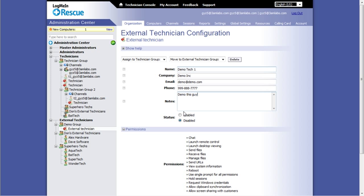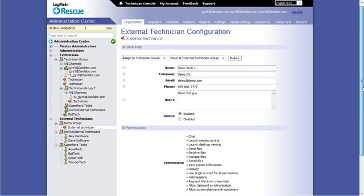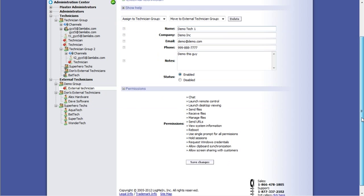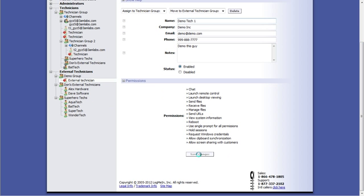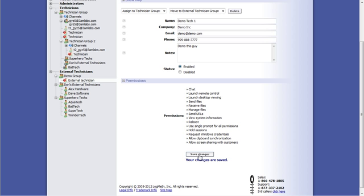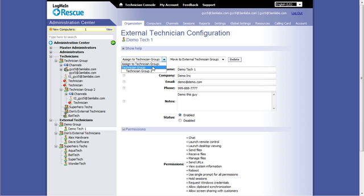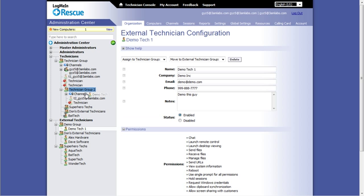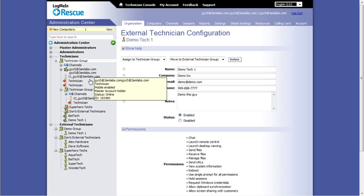Save the changes, and this tech is now added to the approved External Technician list. The final step is to assign this technician to a tech group. You can do this with a pull down menu, or by dragging and dropping them into the appropriate group.